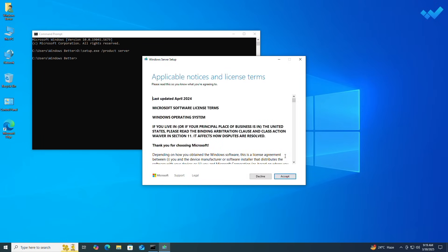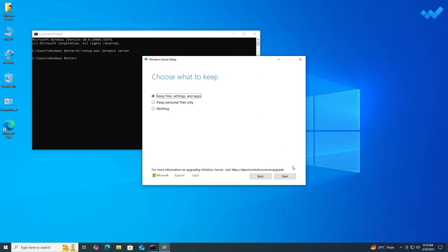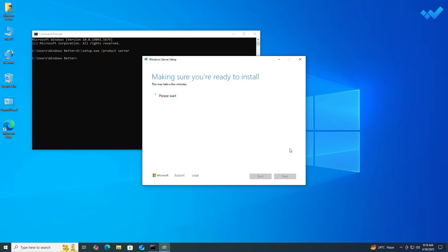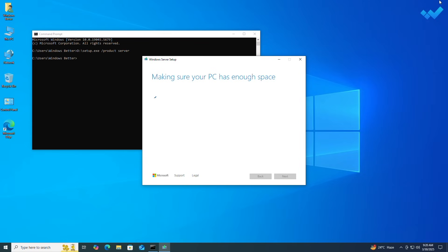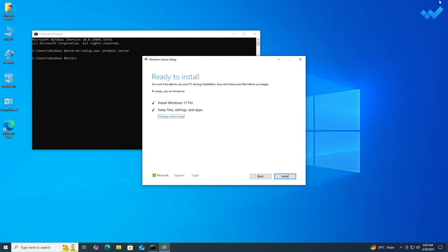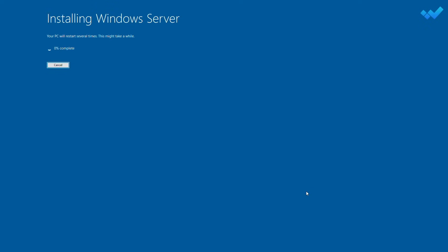Now accept the license terms to continue. When you're on the 'Choose what to keep' page, choose any of the options as per your preference and proceed accordingly. When you're at the 'Ready to install' page, click on Install.